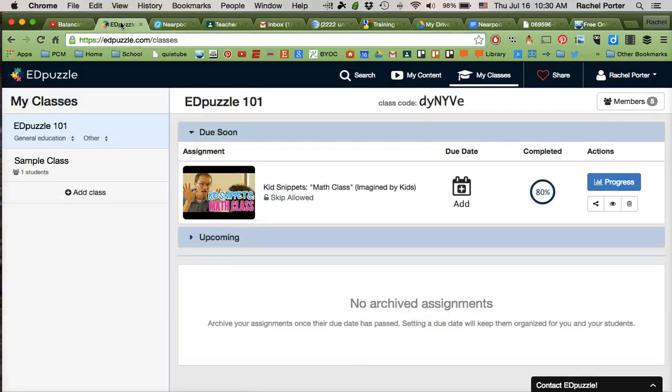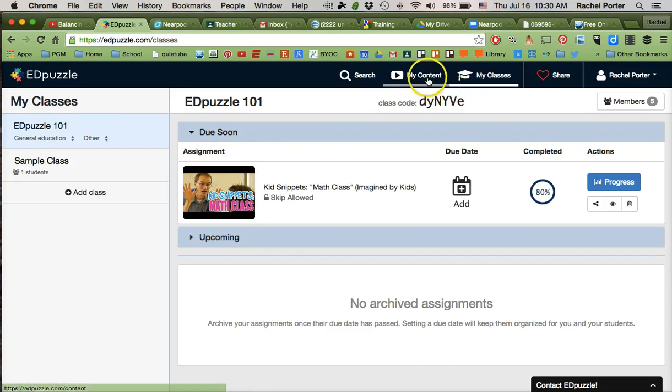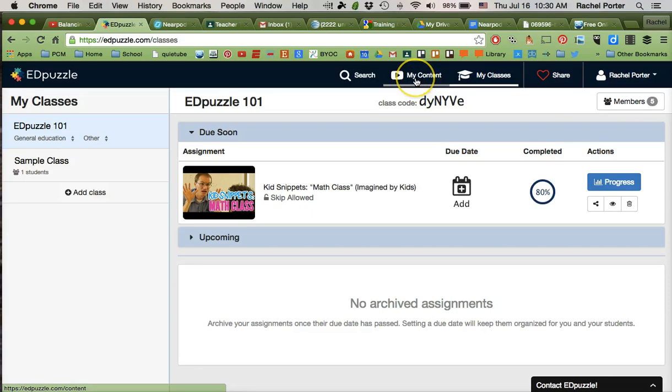Now of course you'll need to sign up for an account. Edpuzzle is free, so that shouldn't be too much of a difficulty for you. And once you've signed up for an account and logged in, you're going to get a page a lot like this. And you're going to go right up here in the top menu bar, we want to go to My Content.